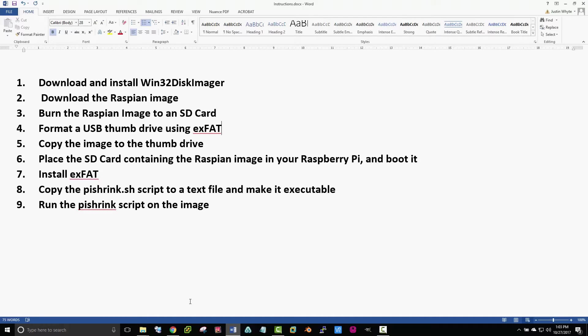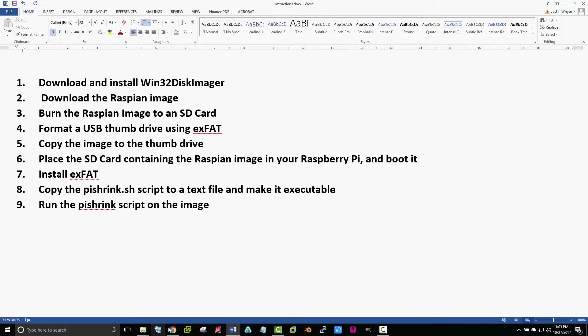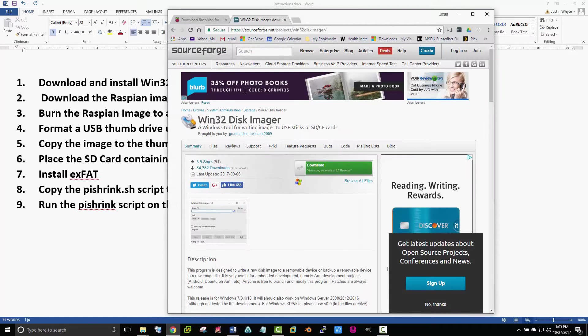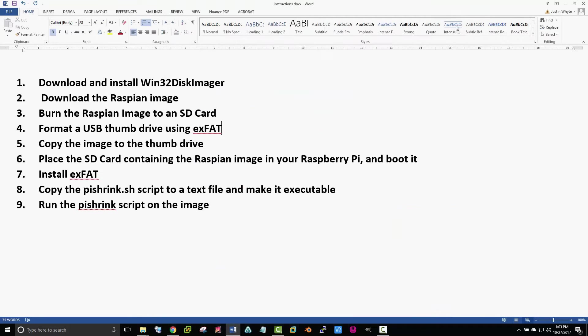First, we're going to download and install Win32 Disk Imager. You can Google where to find it - it's at SourceForge. Once you have that downloaded, go ahead and install it. I already have it installed.